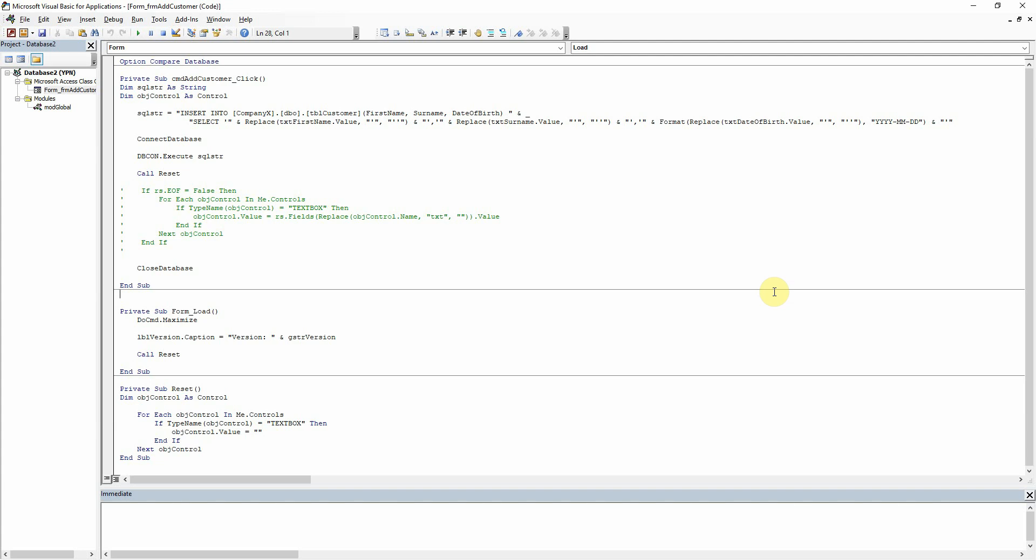Hello everyone, today we are going to take a look at what happens when we have null values that we want to insert into our database.